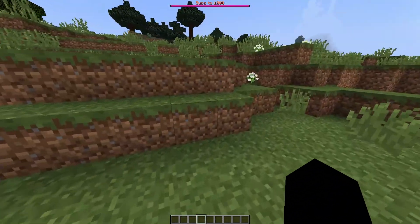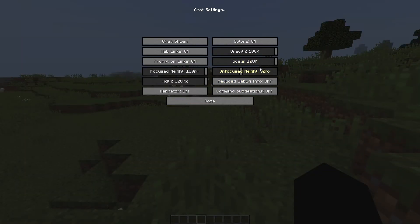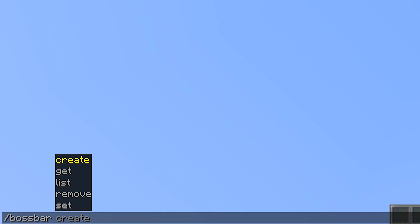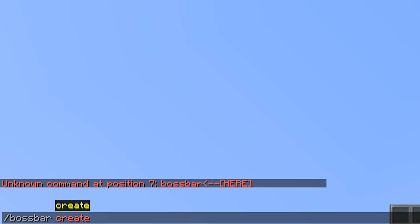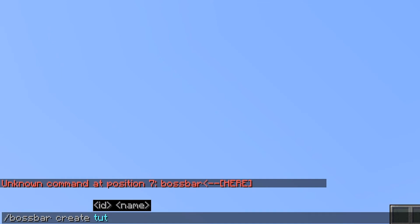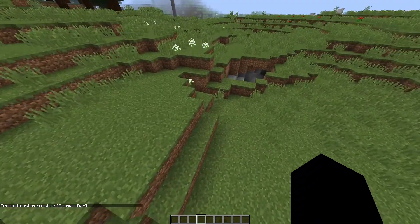Let me show you how I did this. First, let's create a new boss bar. You type `/bossbar` and you have options: create, get, list, remove, and set. I'm mainly covering create and set. I'll do `/bossbar create`, then set an ID — this is what you'll refer to your boss bar by in commands. I'll type `tutorial` and then put the display name in quotes: "Example Bar".